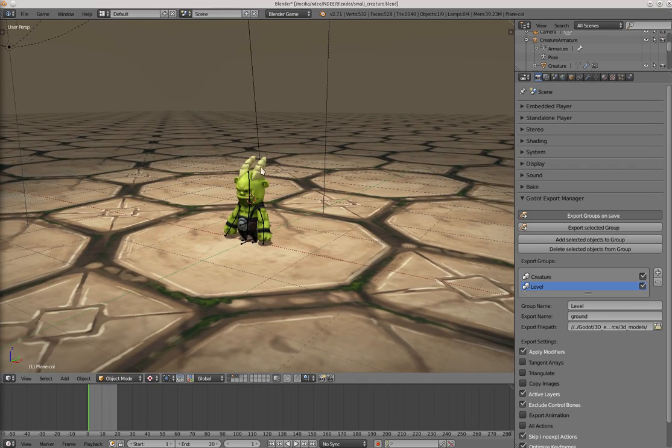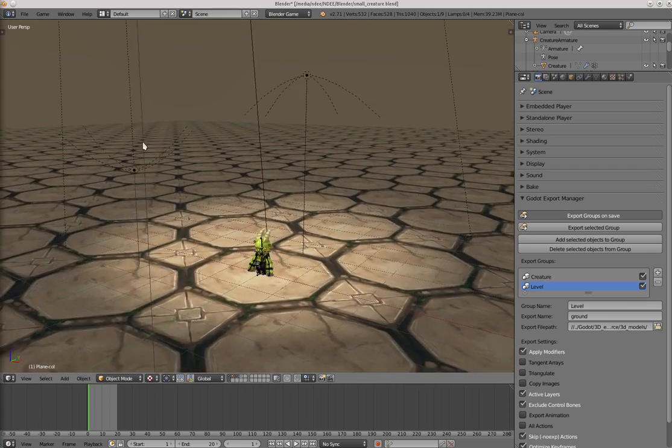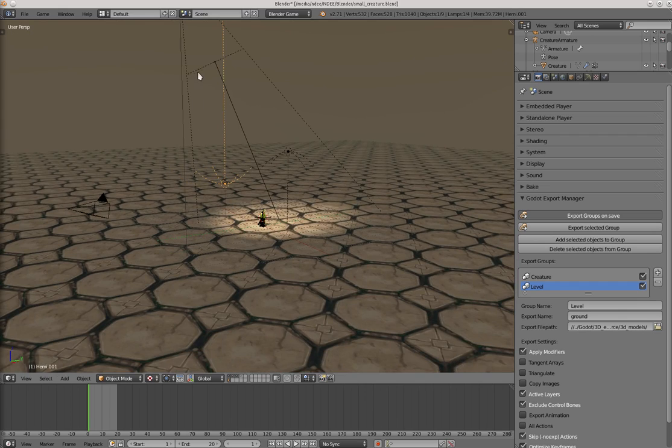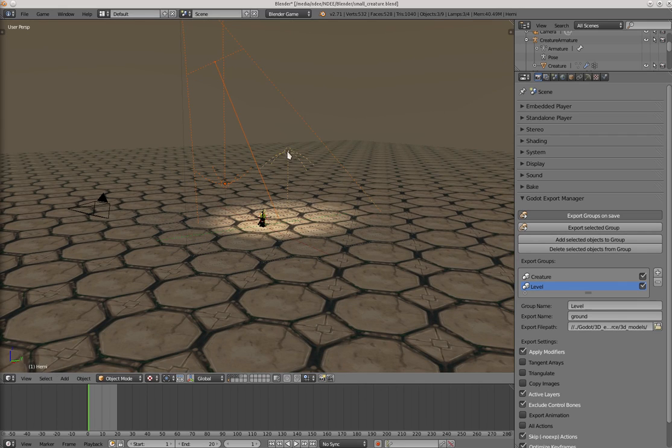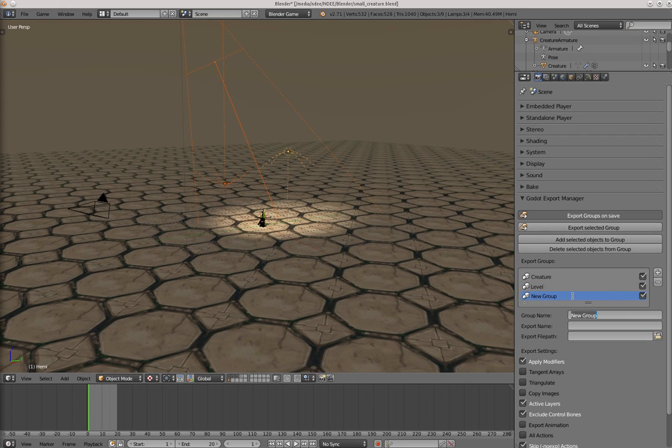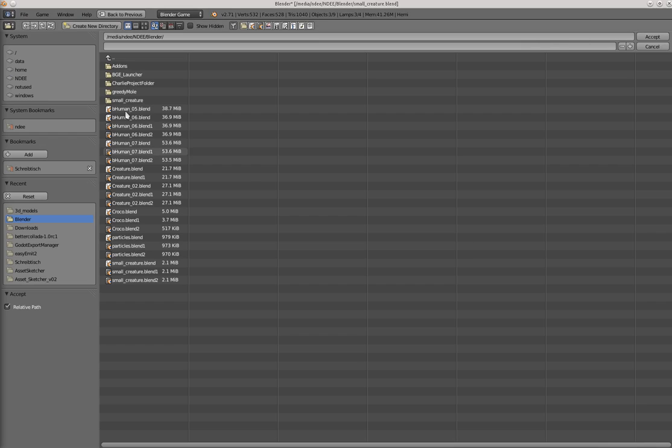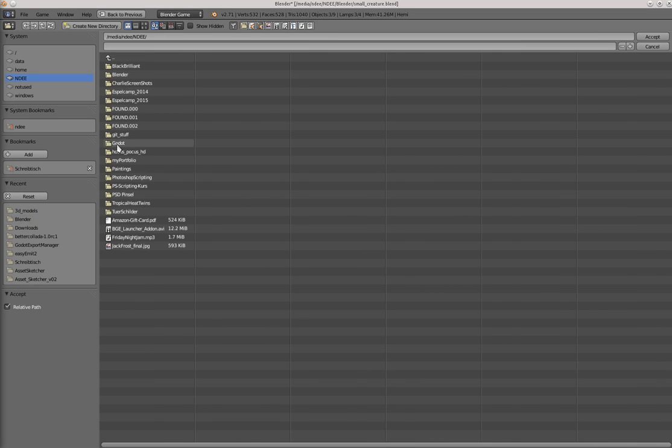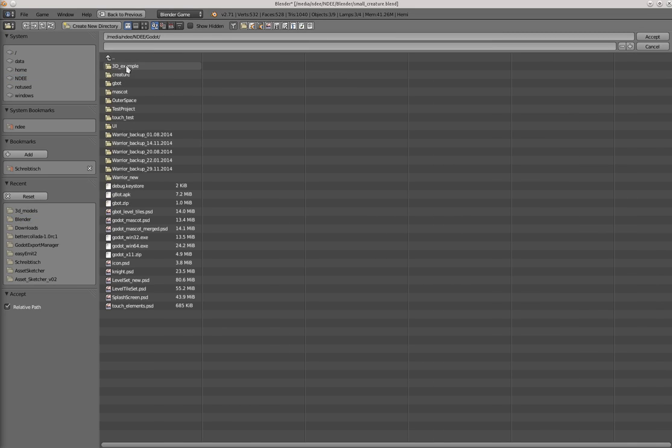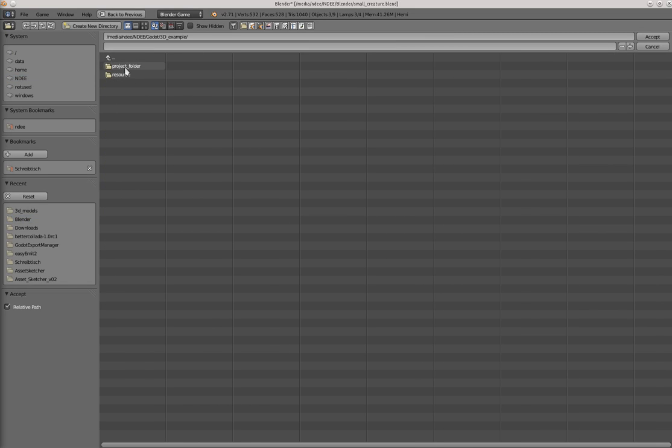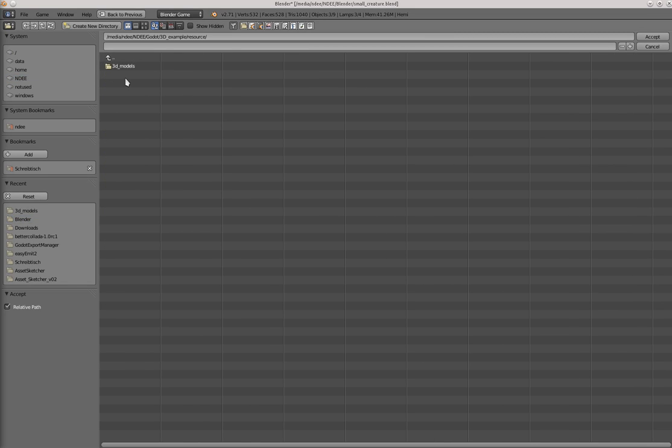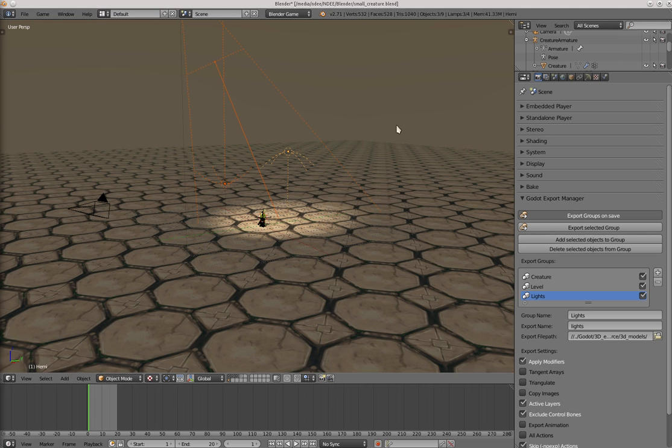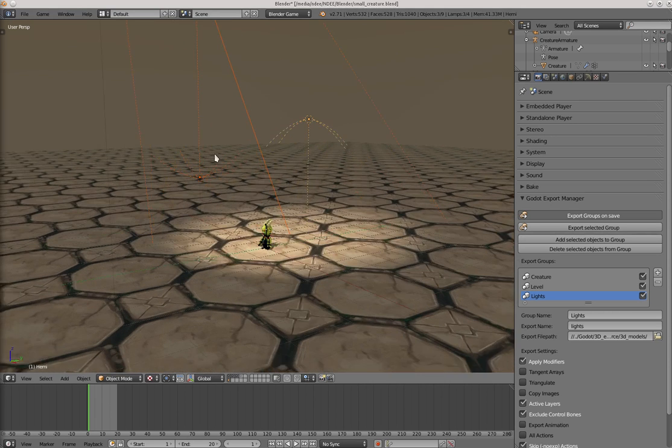We can create another one for the lights. Let's call it lights. Create a new name. Lights file path. Godot, resource, 3D models, accept.